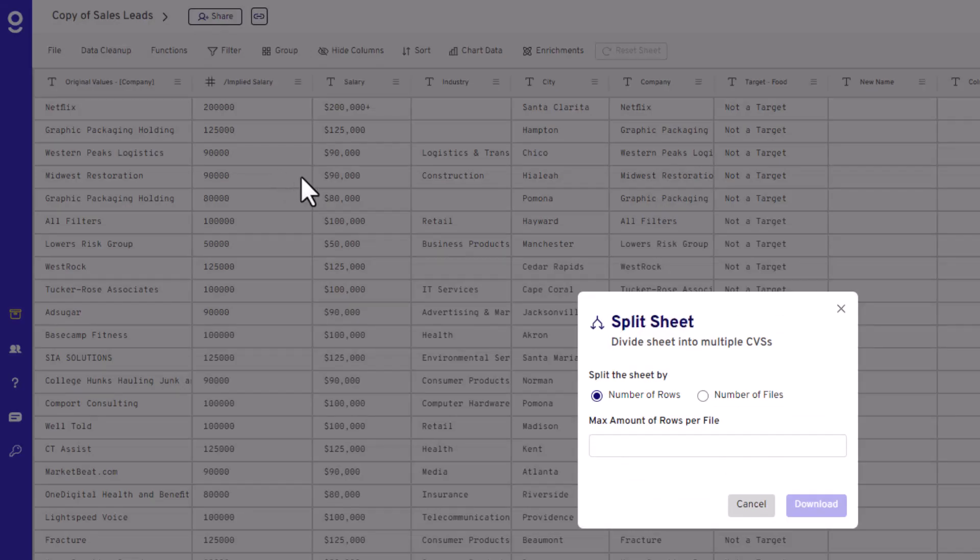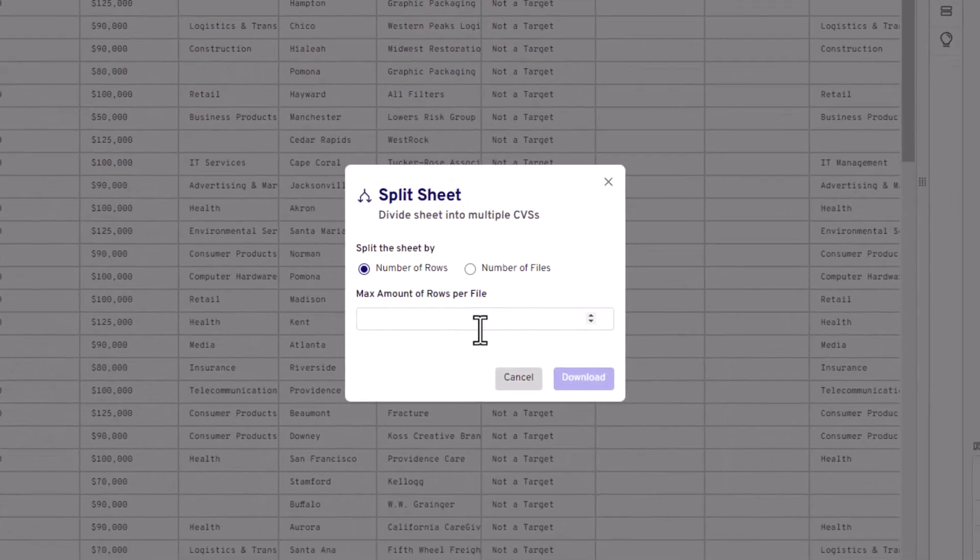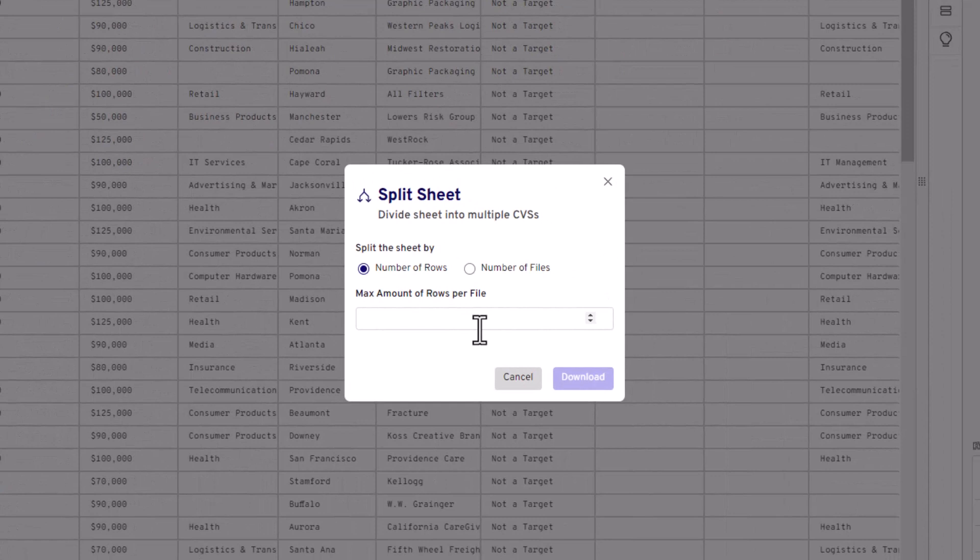Now comes the fun part. Gatorsheet gives you two ways to split your CSV file. Number of Rows. This splits your file by specifying how many rows you want in each split file. For instance, if you pick 100, and you've got 300 rows, Gatorsheet will create three separate files, each with 100 rows.